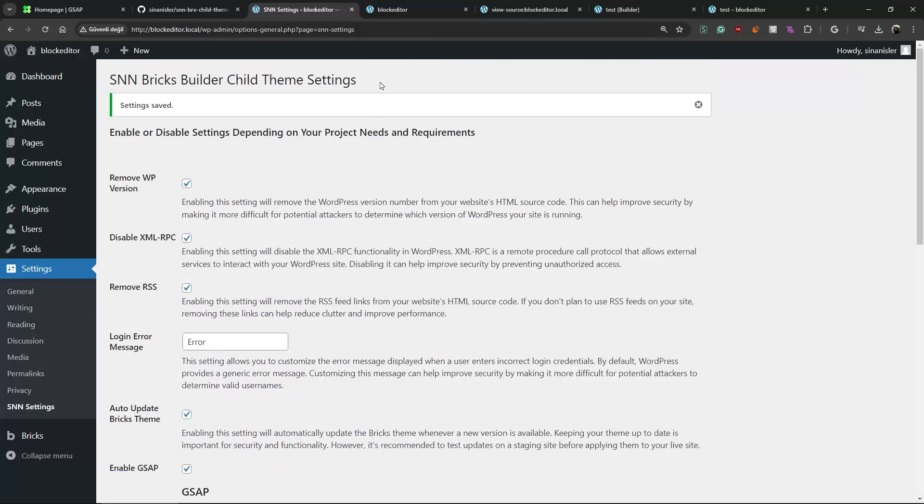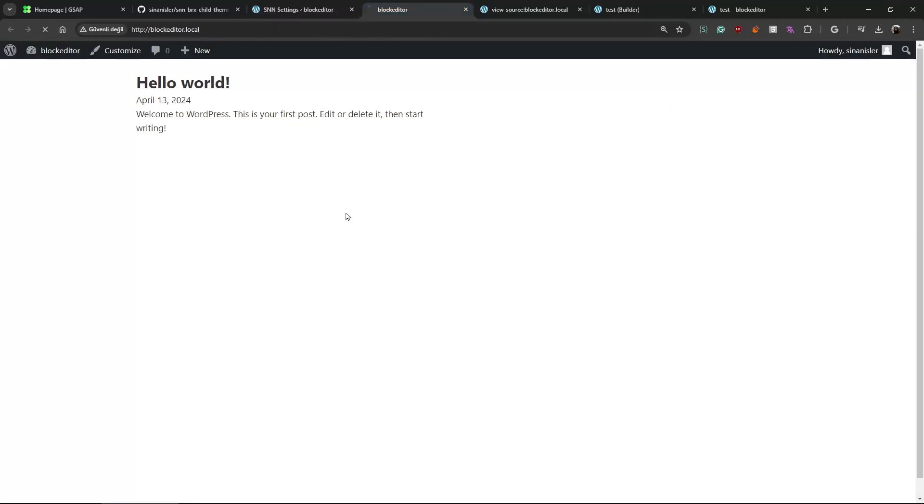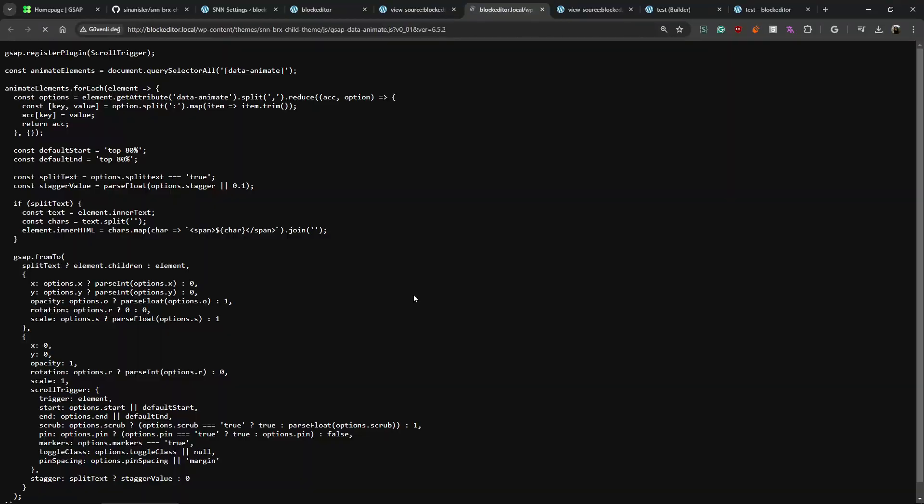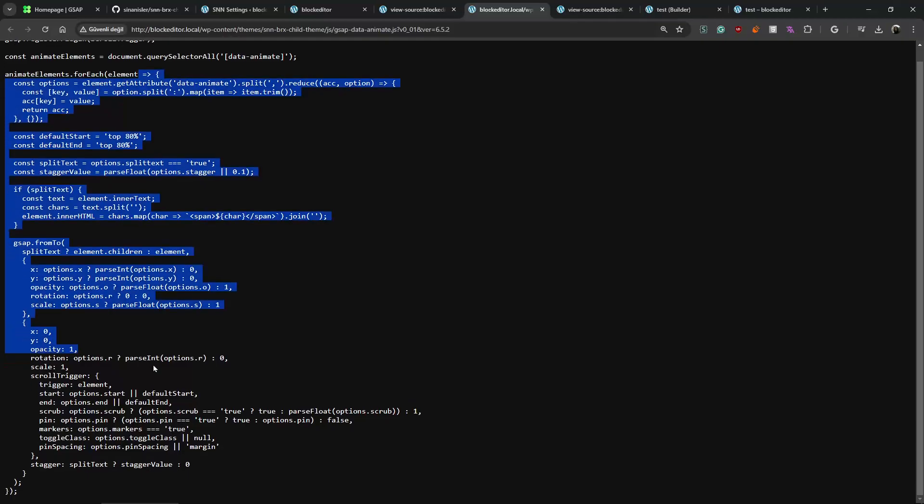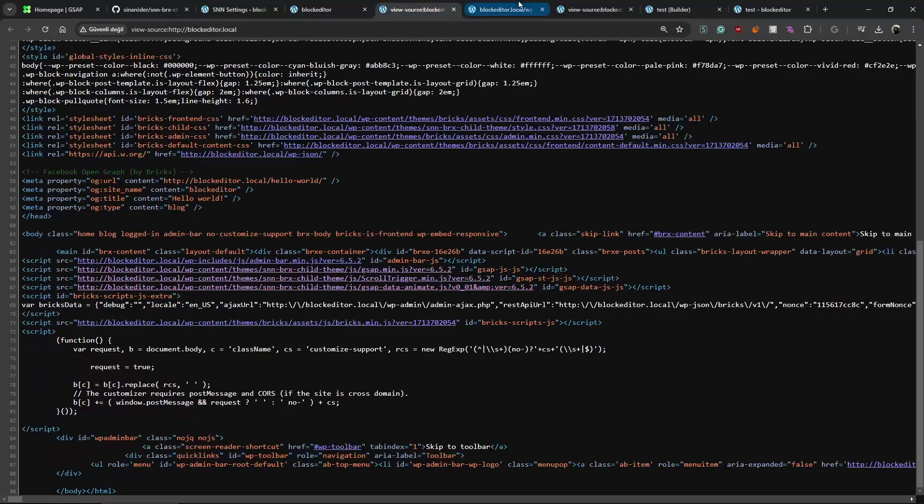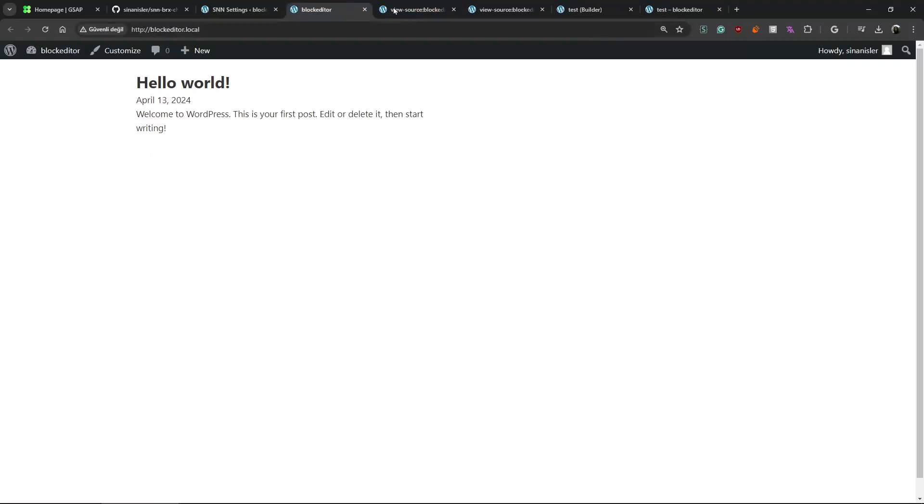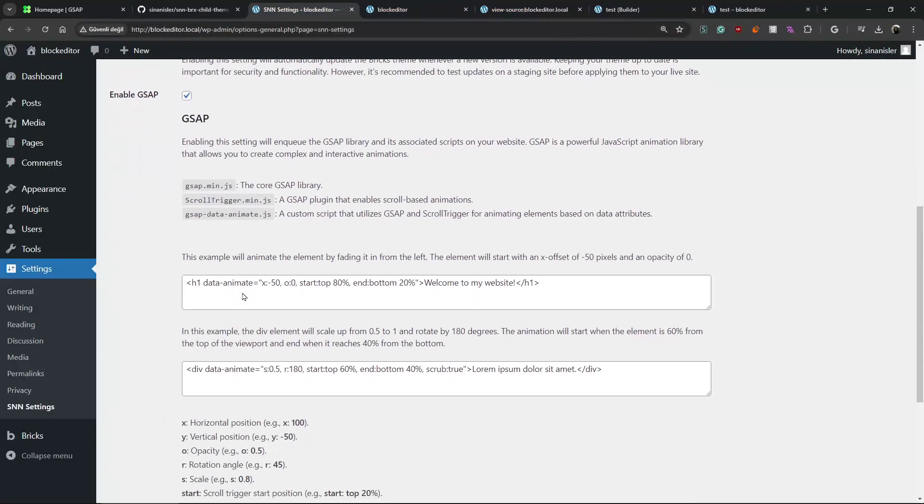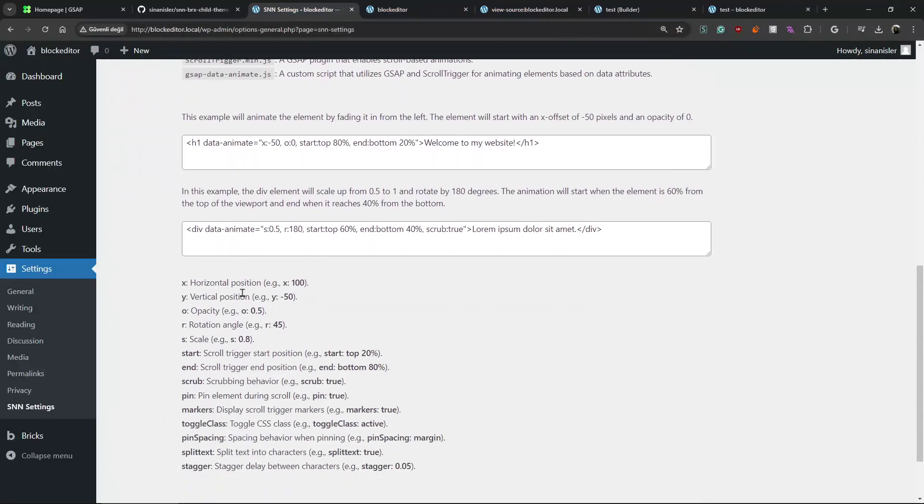And when you enable it, it will add the GSAP scroll trigger and my implementation abstract layer. I will show it how it works. Let's check. I enable settings.